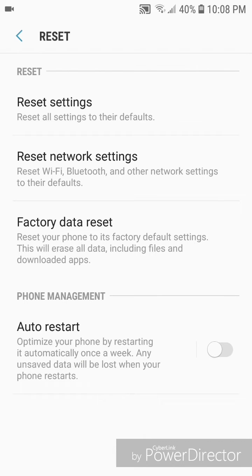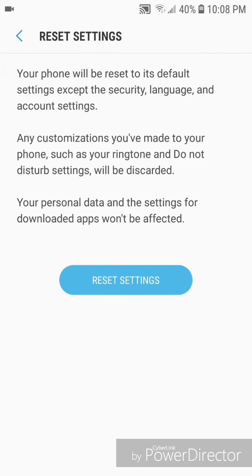Then go to Reset Settings. It says 'Reset all settings to their defaults.' Your phone will be reset to its default settings except the security, language, and account settings. Any customizations you've made to your phone will be affected.